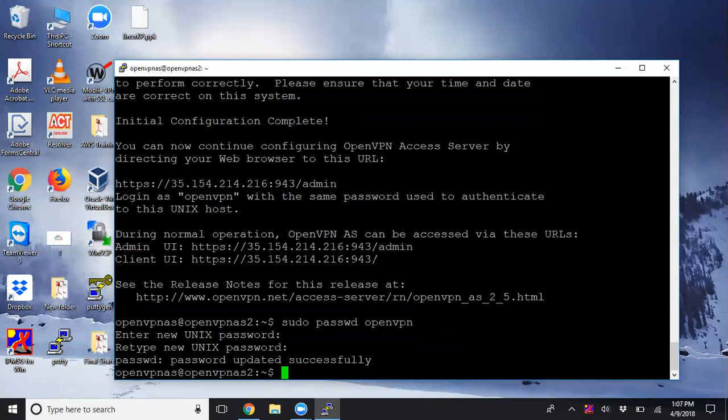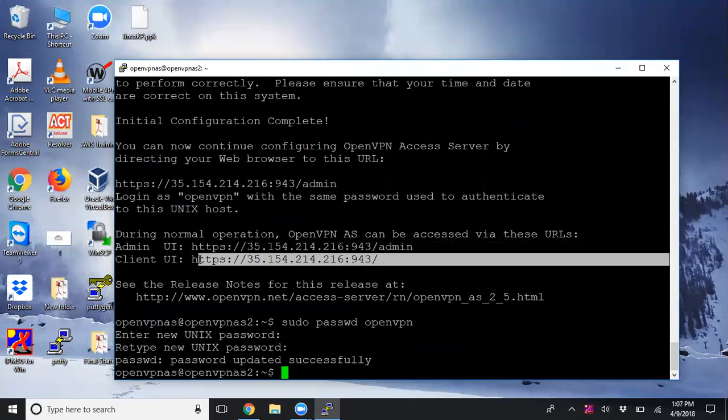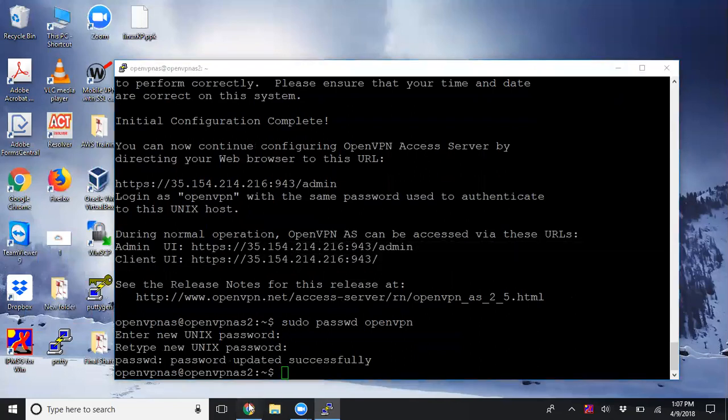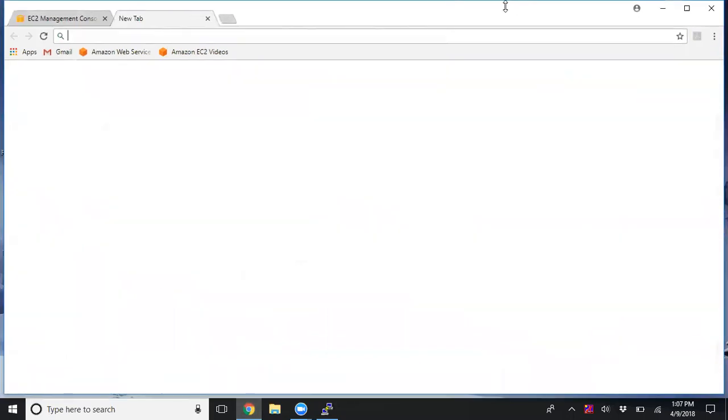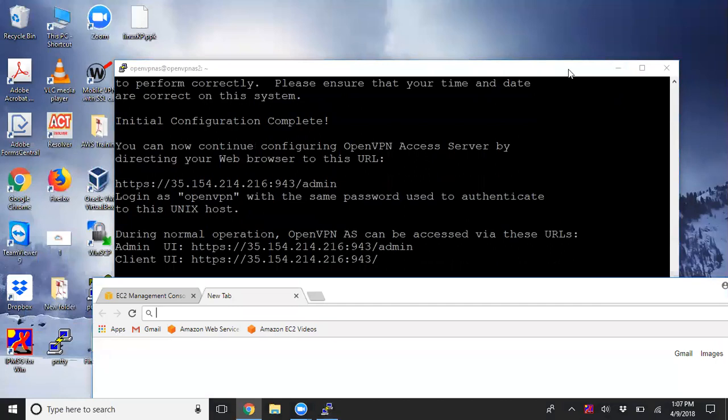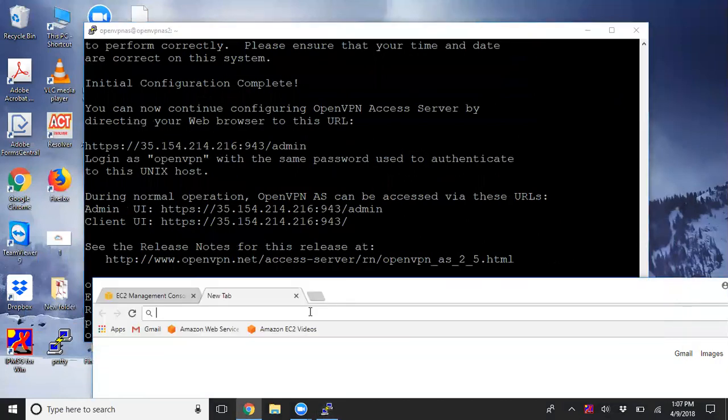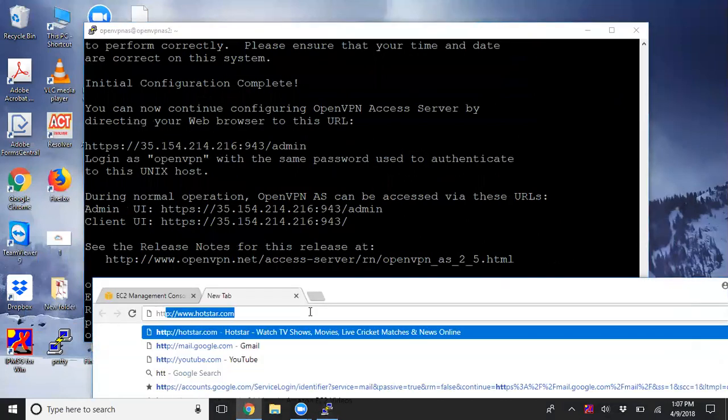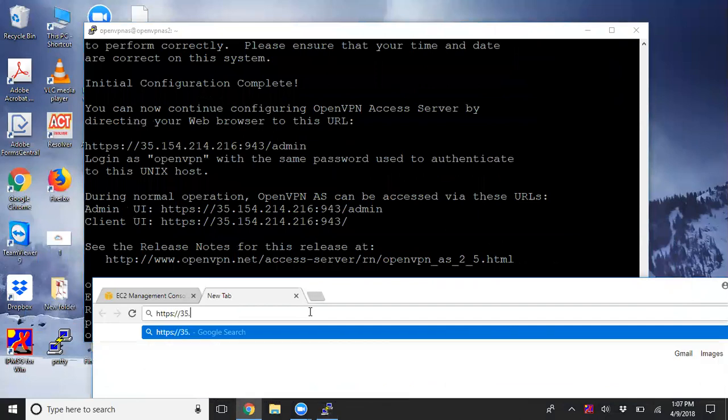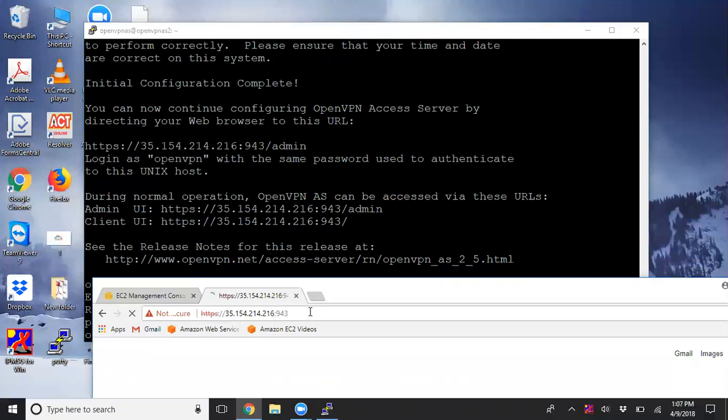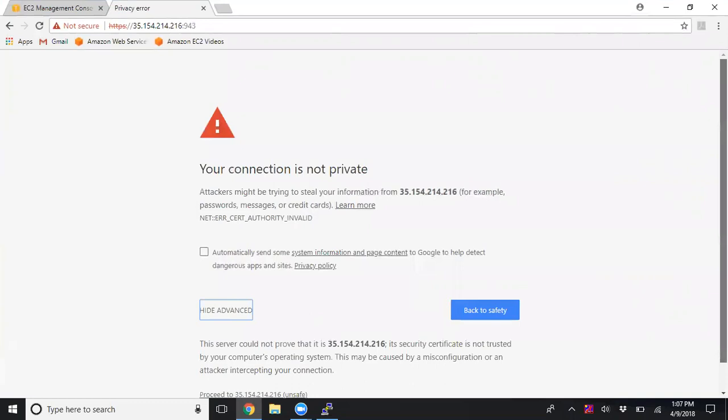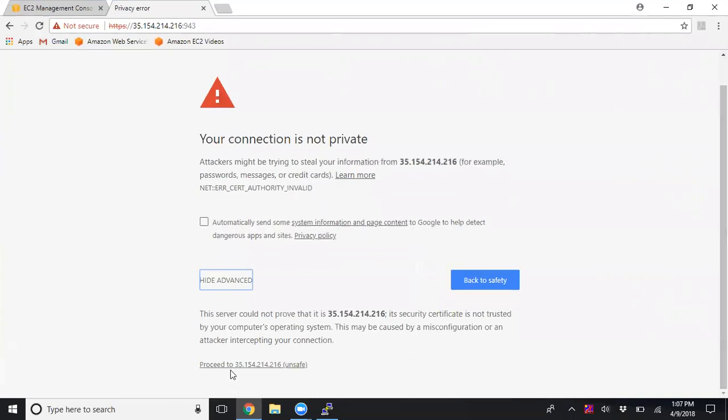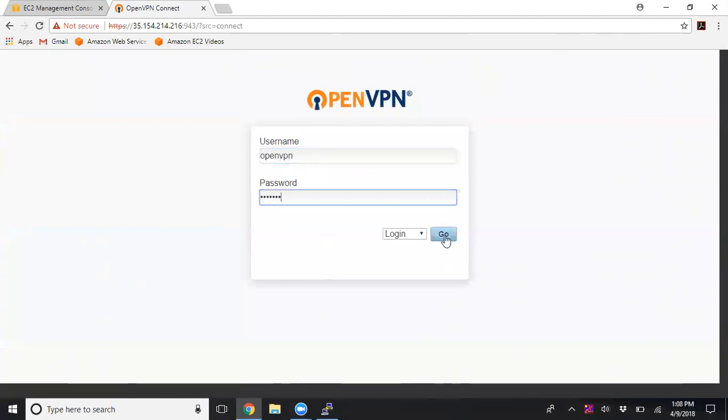Now I can log into the client. Let me open the browser and enter the URL: https://35.154.214.216:943. Go to Advanced and click Proceed to Server. It's asking for username and password. The default username is 'openvpn'. Enter the password and click Sign In.